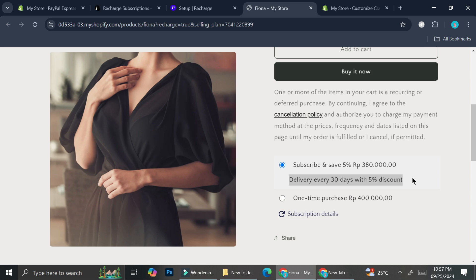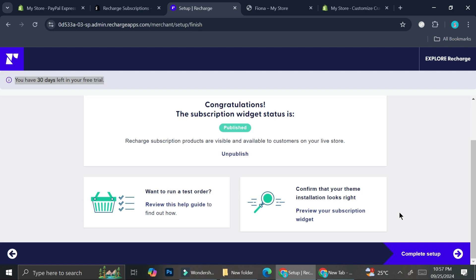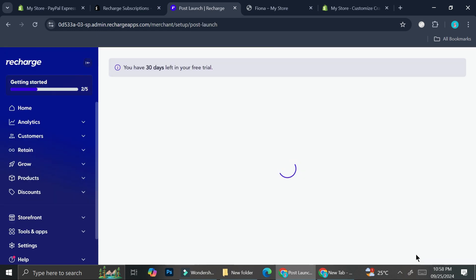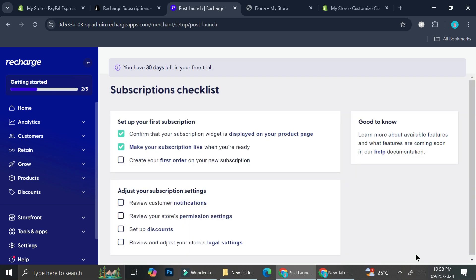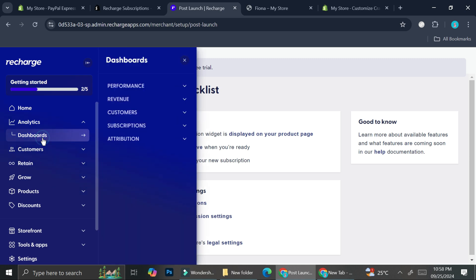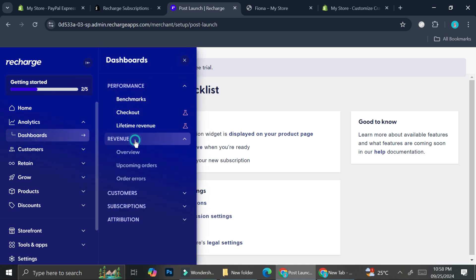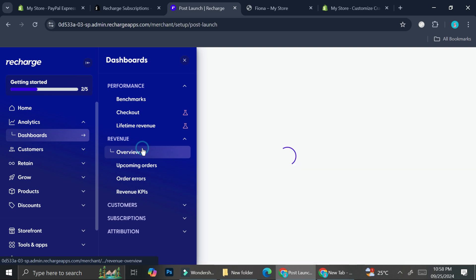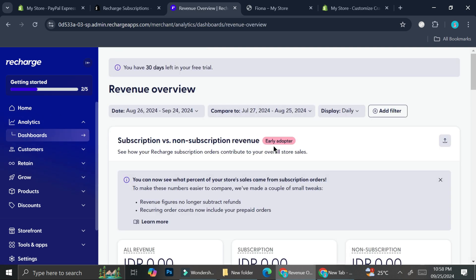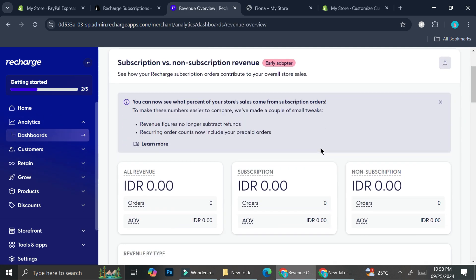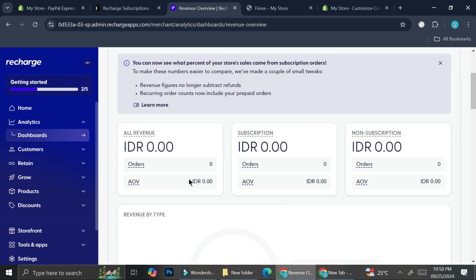I think it's really nice for the widget to show that so my customers will know what they're actually subscribing to and how they'll get that product. Now let's go back to the setup. I'm going to continue and click Complete Setup, which will bring me into the Recharge Subscription dashboard. Through here we'll be able to see a bunch of things such as the dashboard analytics. You can see your revenue.